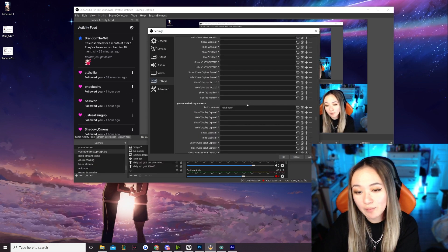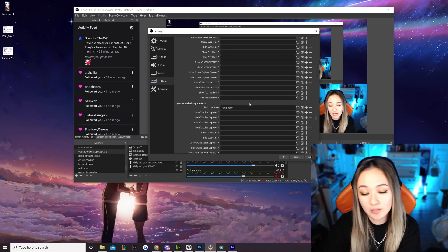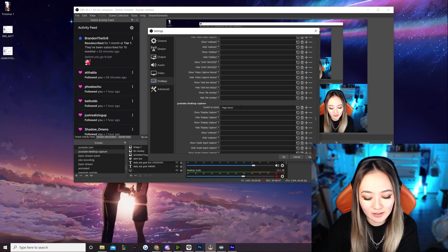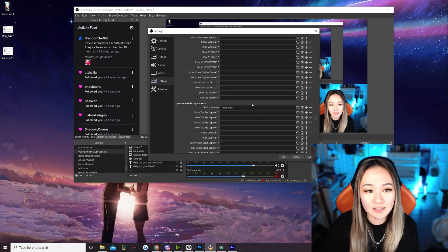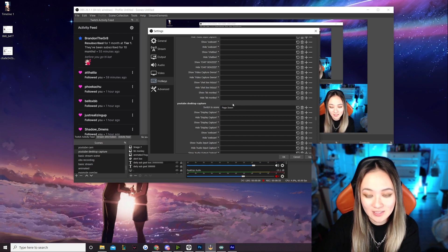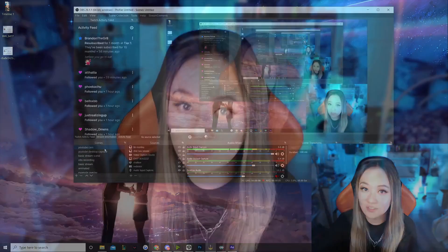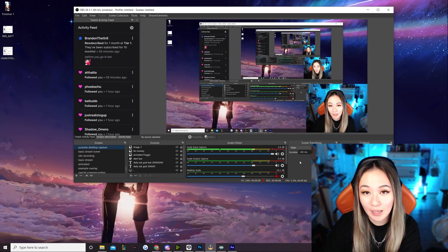I'm going to set it to my Page Down key, simply because it's a key I don't use frequently. I recommend using keys you don't frequently hit — don't use Enter, for example, otherwise you'll be swapping scenes constantly. Once you have it set, hit Apply and OK. If I swap to a different scene, like my YouTube camera scene, and hit Page Down — bam, we've swapped to our YouTube desktop capture.